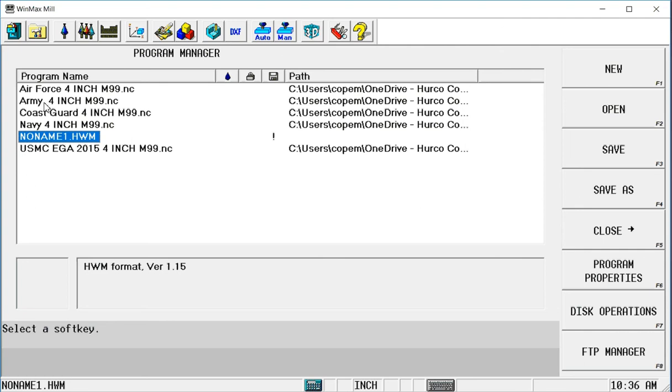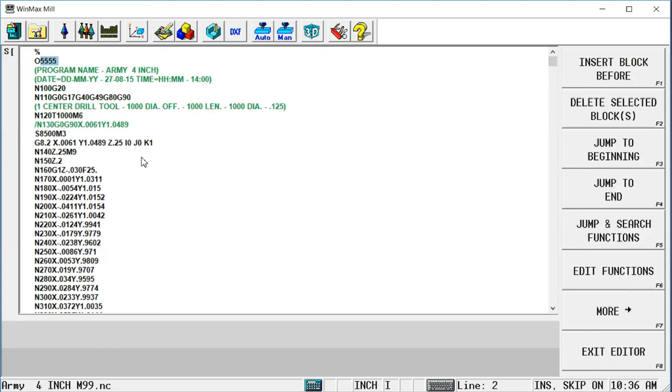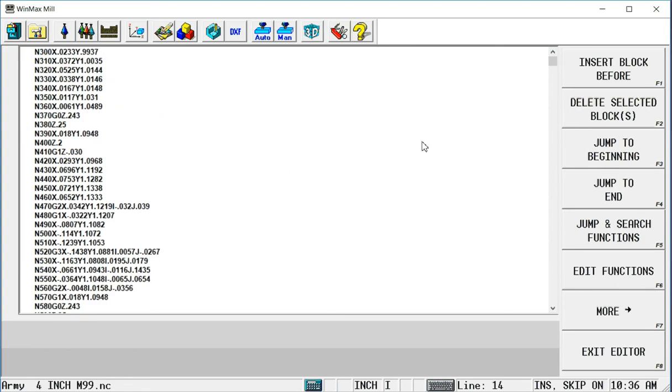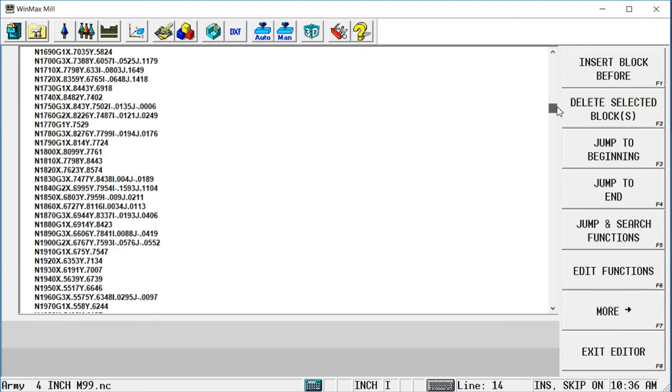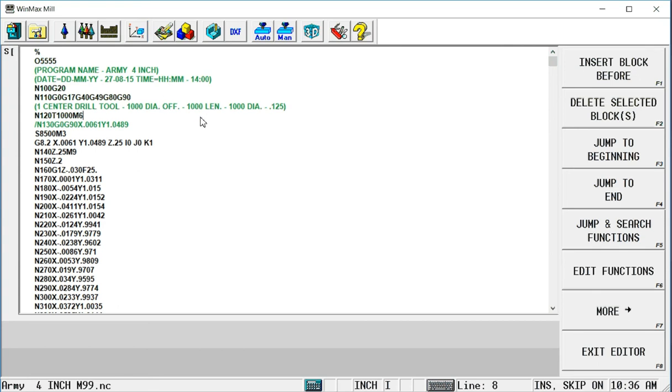I'm going to do the Army and I'm going to put it on the top of the part. If I look at the G-code program, you can see that this is just your standard NC program that is going to engrave the Army logo at 4 inches in diameter. The thing I need to know is what is this 4-digit number here. The program number is 5555. I'm going to need to know that.